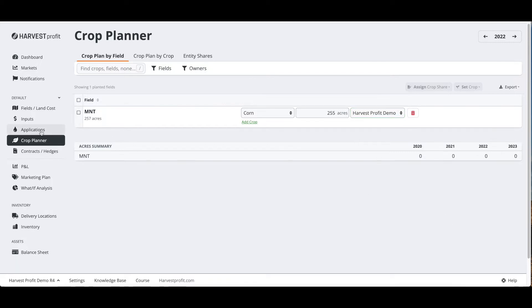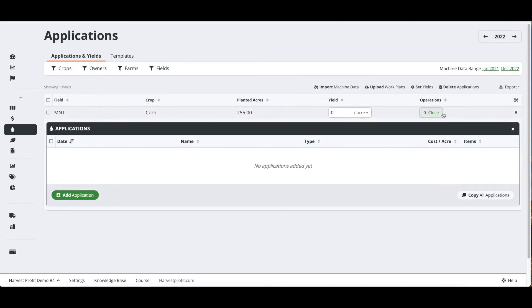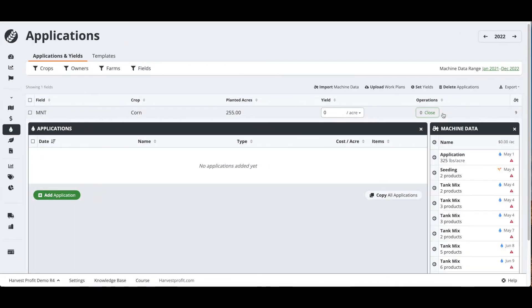From there we can go to the applications page and we can start seeing that we have machine data showing up on this field. We have nine different applications from this data range and we can click on manage and start viewing those applications and importing them into our account.